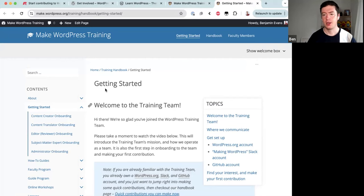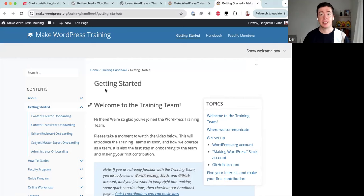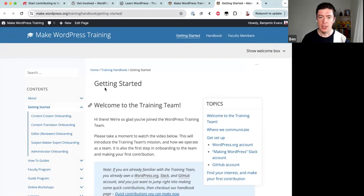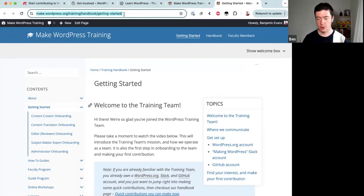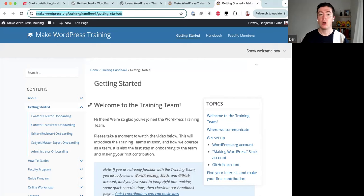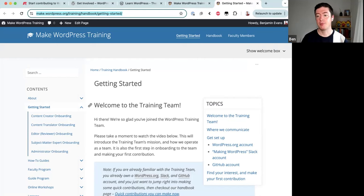Now let's look at the actual onboarding program. This is a self-guided onboarding program that takes roughly 30 to 60 minutes to complete. Going through it will get you set up to start contributing to the training team and will also walk you through your very first contribution. At the top there's a welcome video with a transcript, and then it talks about the three places we communicate: the team blog, Slack, and GitHub.